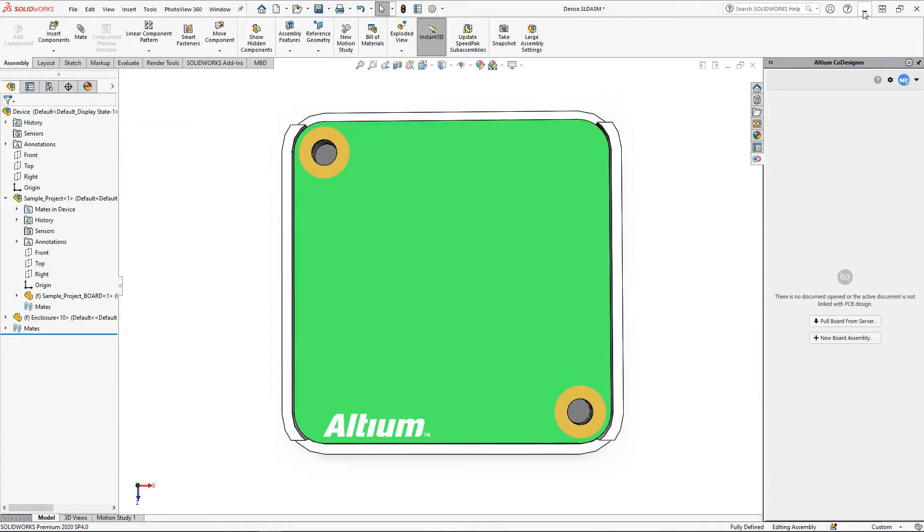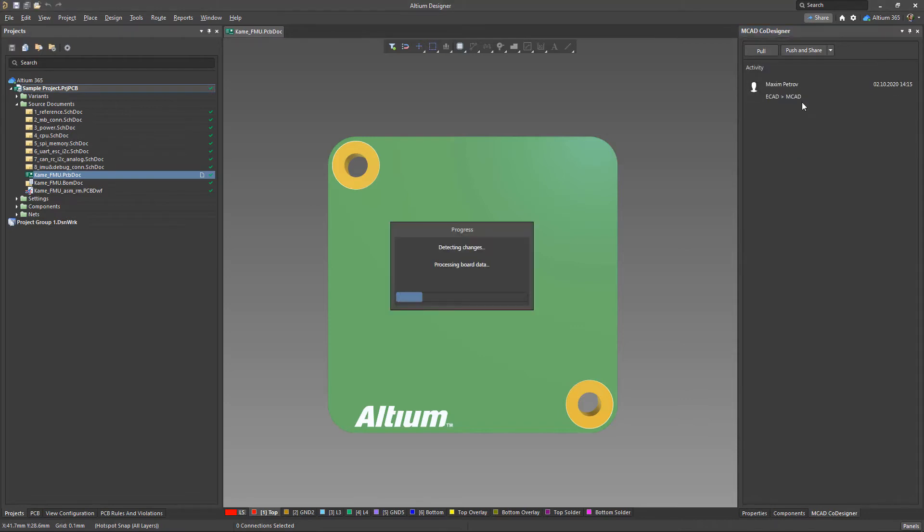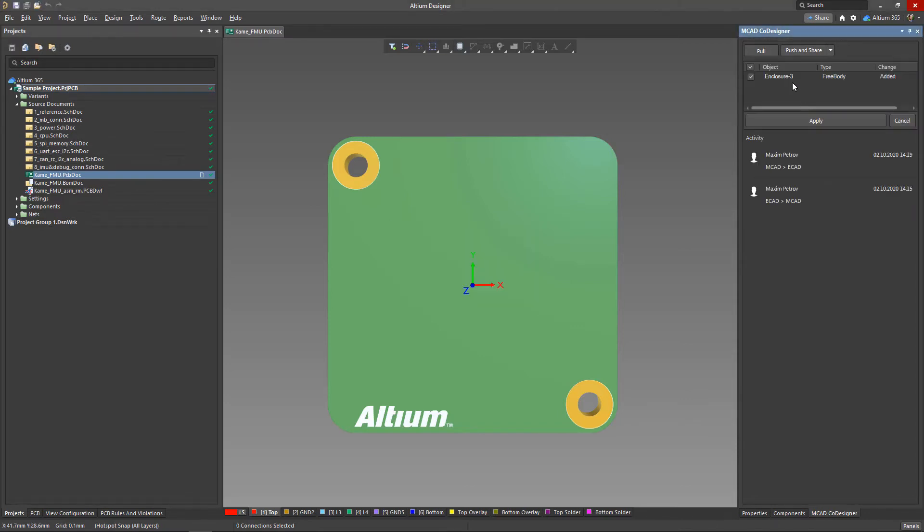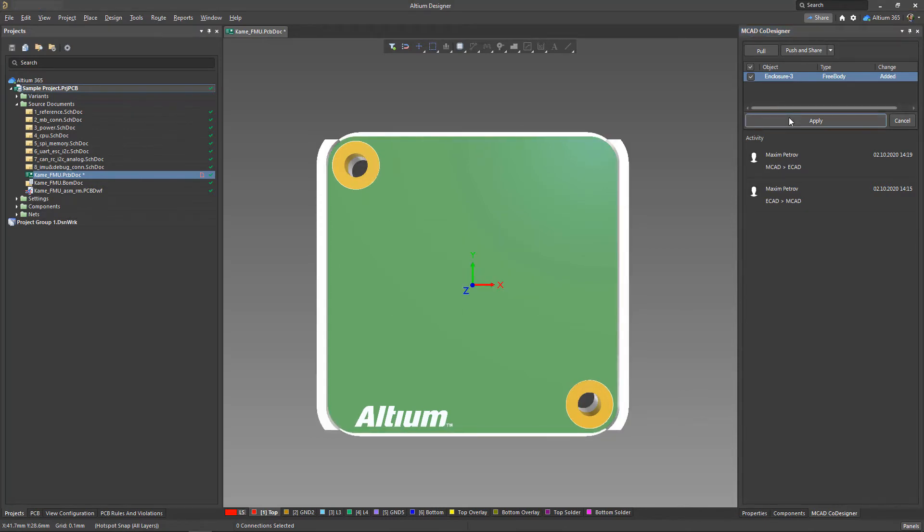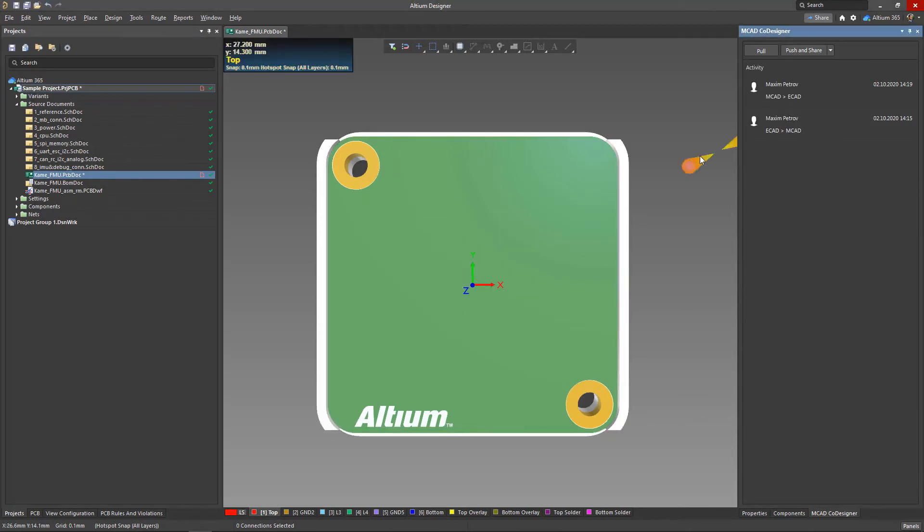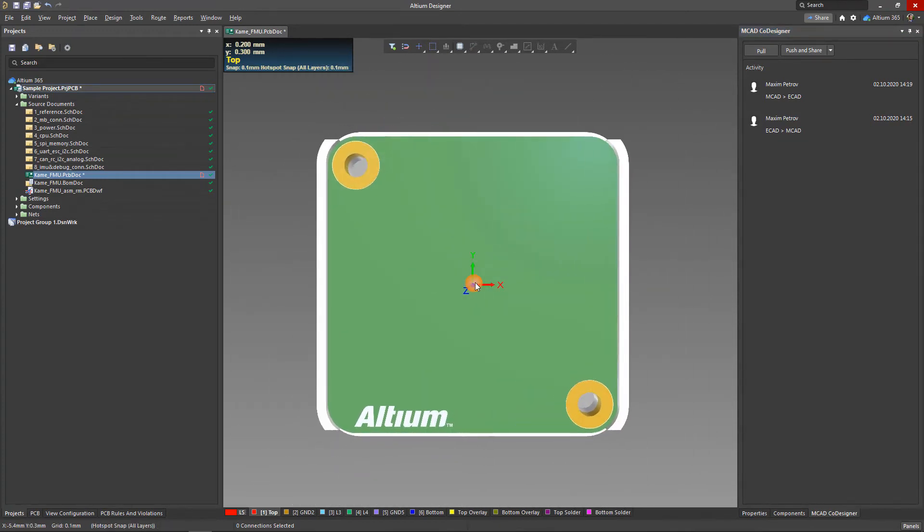Meanwhile, in the MCAD co-designer panel in Altium Designer, the electrical engineer sees a notification about new changes. Let's preview the enclosure placement and accept the changes. The model is placed in the way it was pushed by the mechanical engineer and now the electrical engineer can continue their work considering this model.